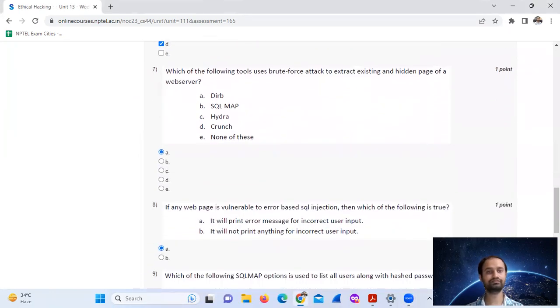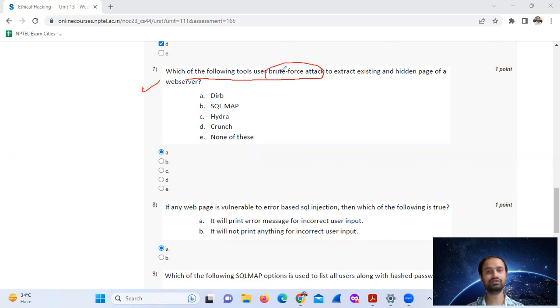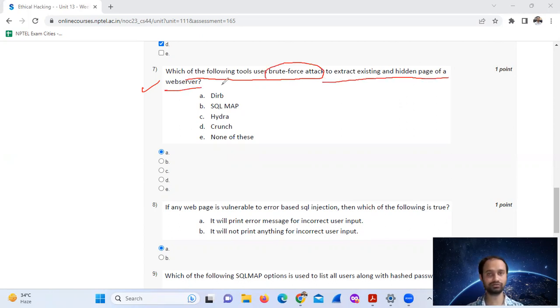Question number seven: which of the following tools uses brute force attack to extract existing and hidden page of a web server?